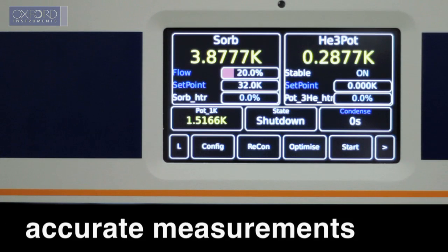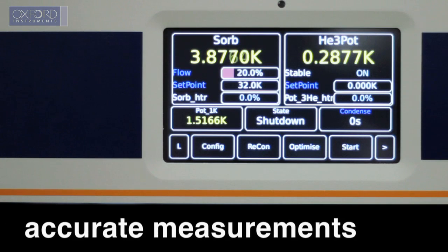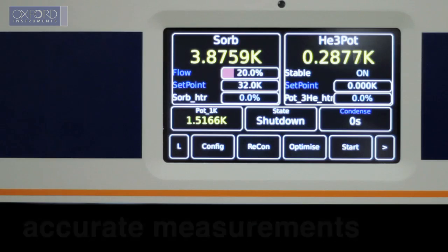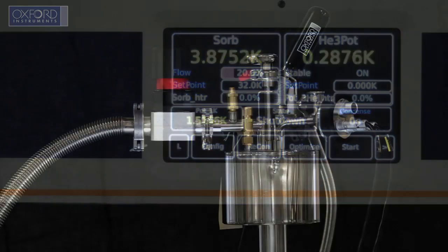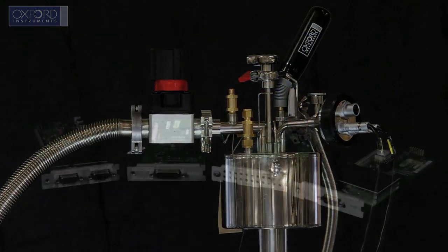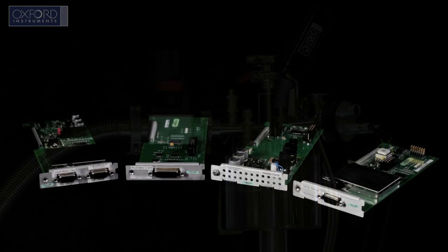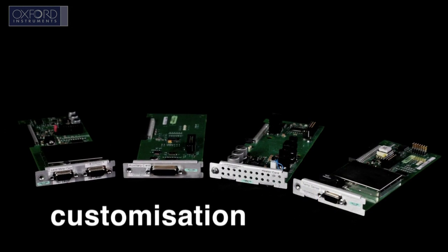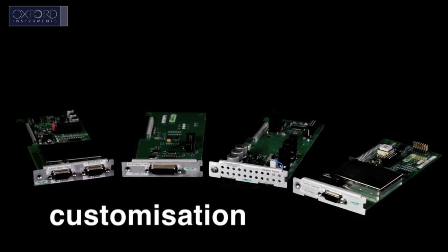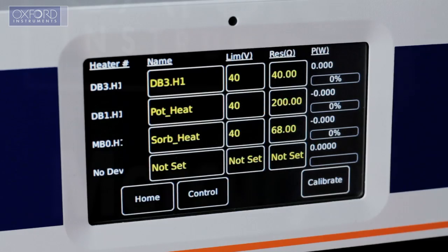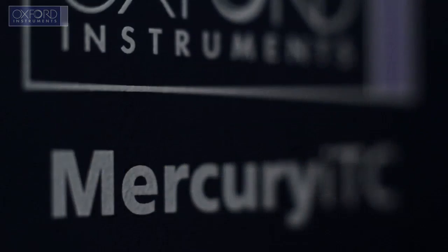We have seen that the Mercury ITC not only allows for accurate measurements, but is also extremely versatile. It can adapt to your needs via the addition of plug-and-play expansion cards and can be used to control up to four PID control loops.